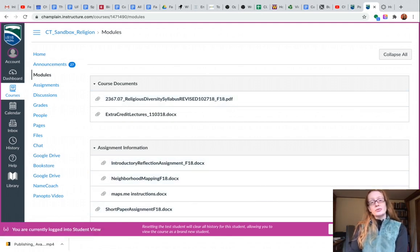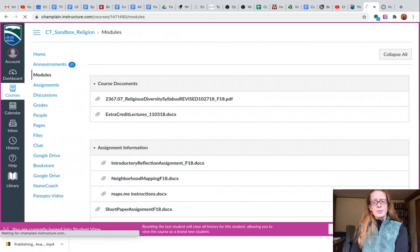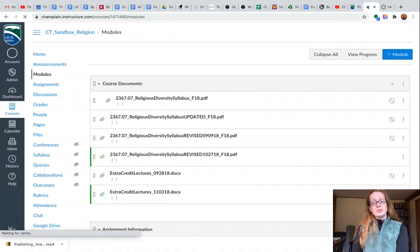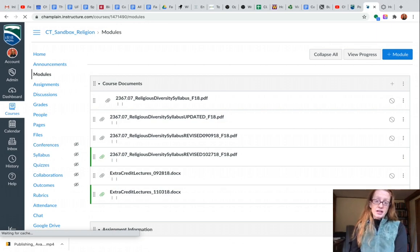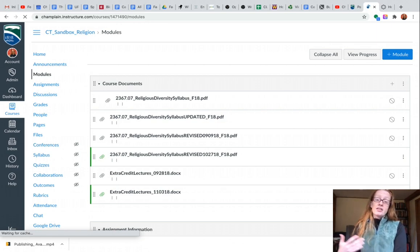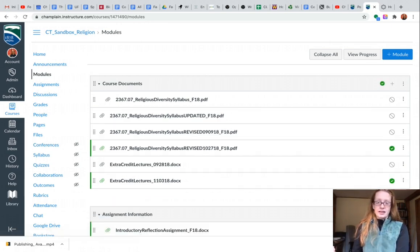To leave Student View you just use this button on the lower right. You pop out of it and then you would be able to edit anything on the page you were looking at. So if you find an error then you can just stay on that page, leave Student View and fix it.